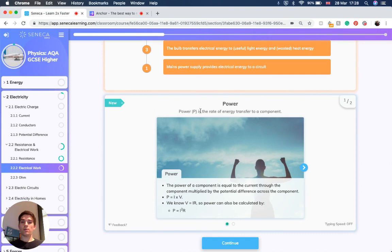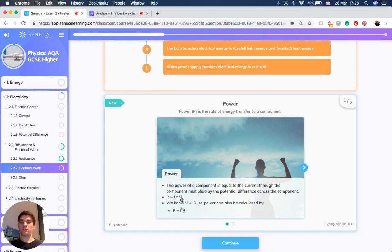Now power is the rate of energy transfer to a component. The power of a component is equal to the current through the component multiplied by the potential difference across that component. So it's P equals I times V.